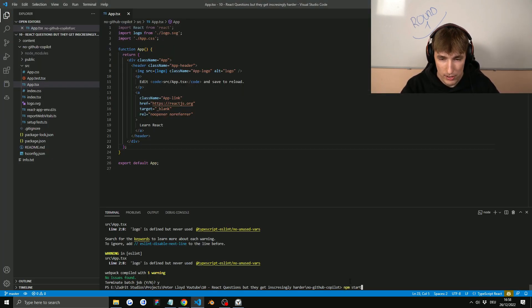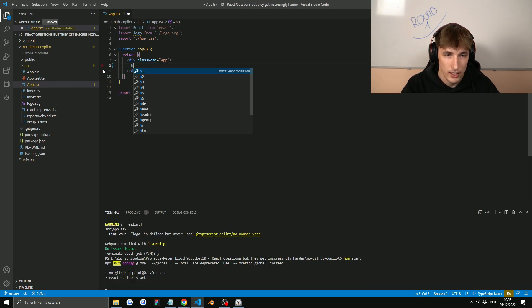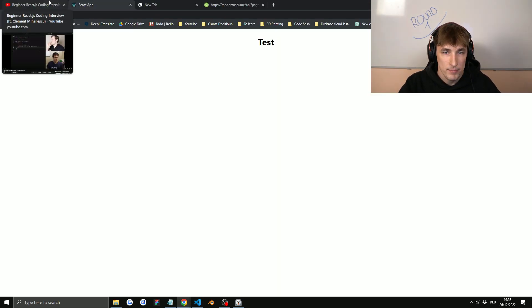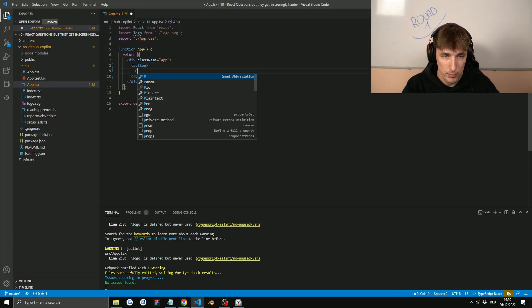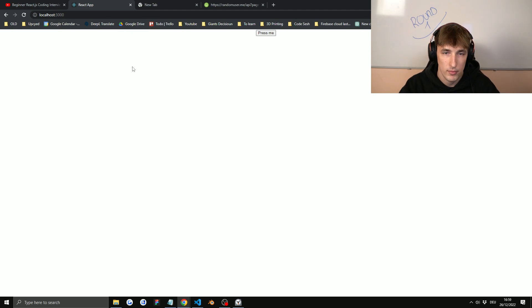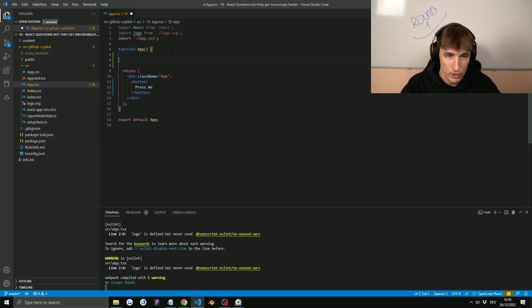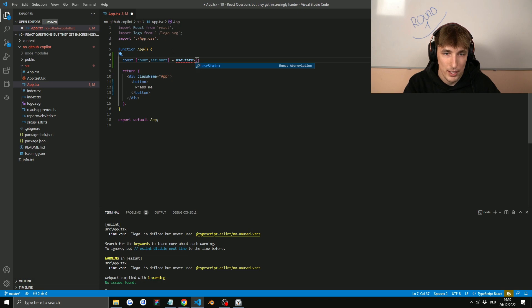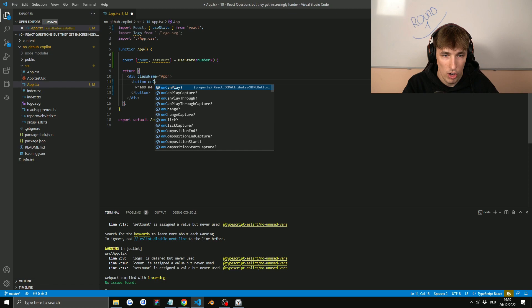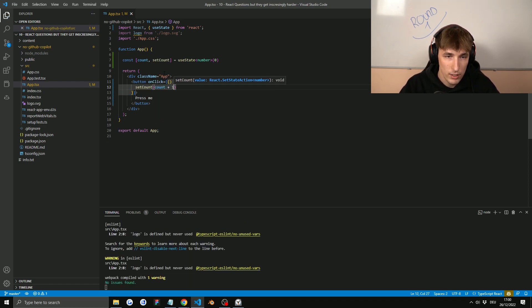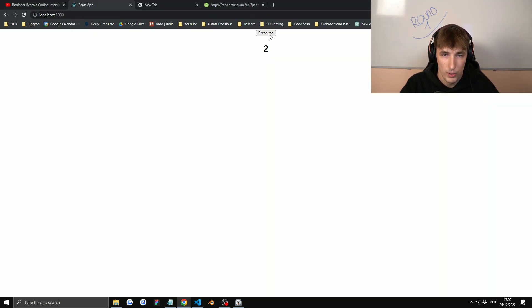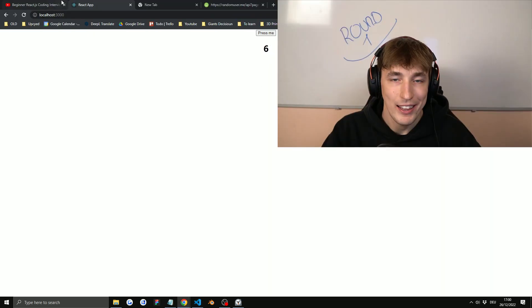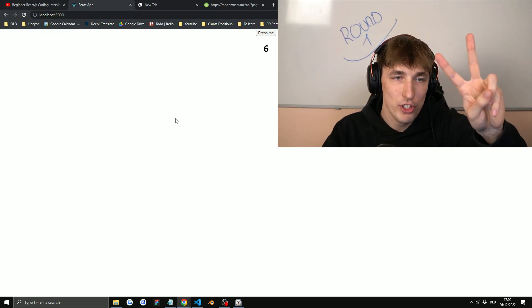Let me run npm start, delete everything, add an h1 test — okay it seems to work. So we need a button that says 'press me', and we need a counter. I'll use const with useState — and because I'm using TypeScript I'll type it as a number. We set an onClick to count plus one, then display count. We start at zero, one, two, three... Let's move on to the second question.